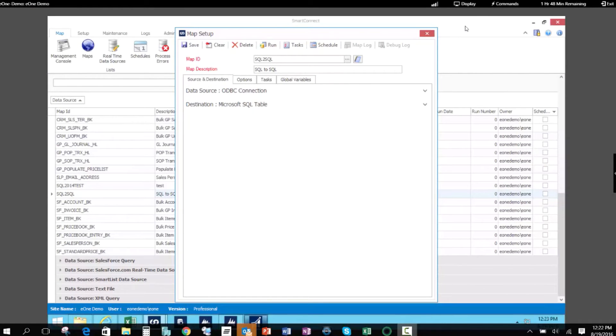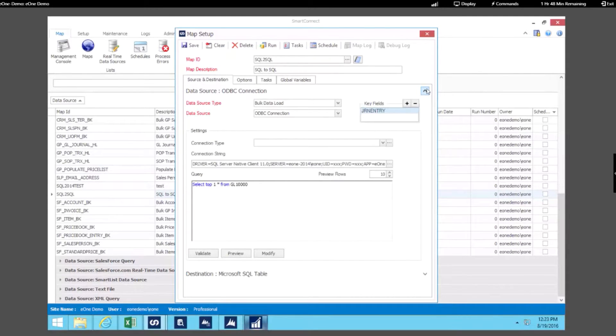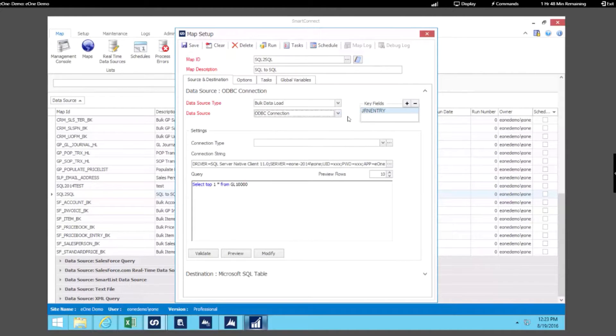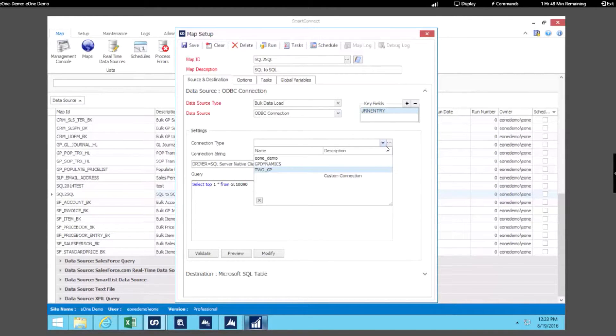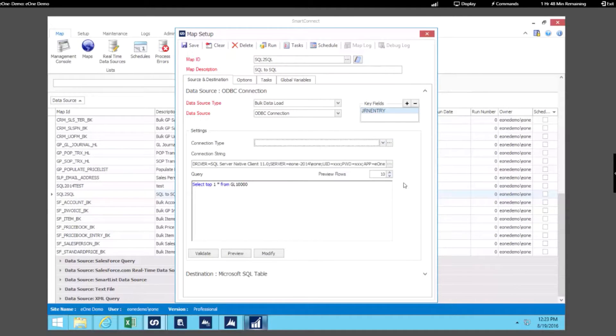Right now we have the map setup window open and this is where we set up an integration. In this example we're using an ODBC connection to connect to our Microsoft SQL database. So you can see that we've selected ODBC connection. We're actually connecting to one of our existing SQL databases but you can set up a custom connection to any system that has an ODBC driver.